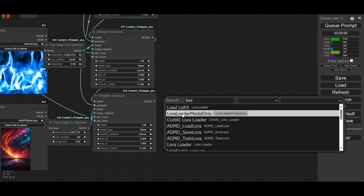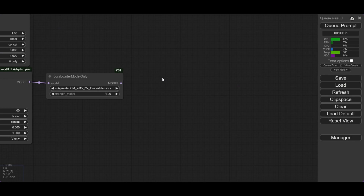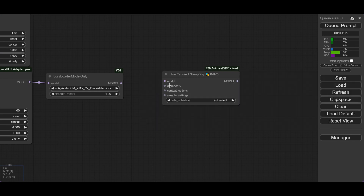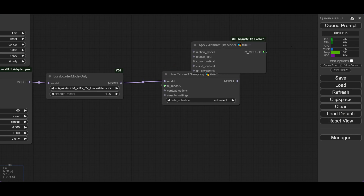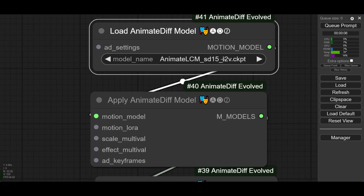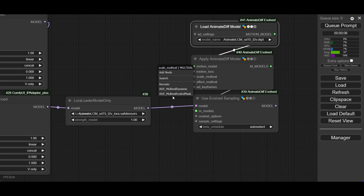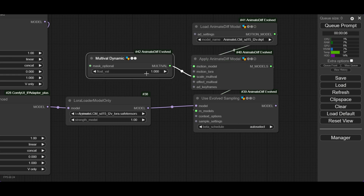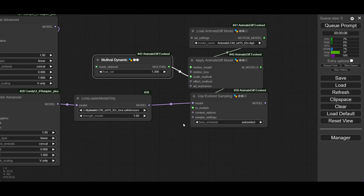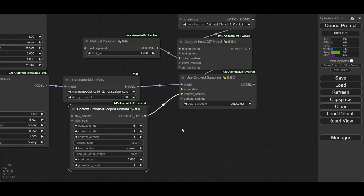We start now with Animate Diff. Add a LoRa Loader and choose the Animate LCM LoRa. Connect it with the last IP Adapter. Create now the standard set of nodes for Animate Diff: add the Use Evolved Sampling node and connect the model. Connect it to the Apply Animate Diff Model Simple node, then connect this one to the Load Animate Diff Model node and choose the Animate LCM T2V model. Add a Multival Dynamic node and set the value to 1.2 — with this we can make the textures have some nice movement. Finally, complete the AD setup with context options: use Looped Uniform and the default settings.